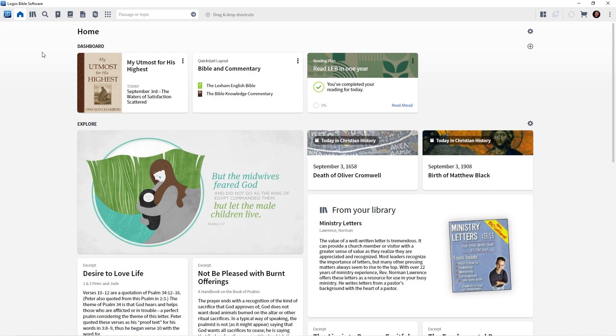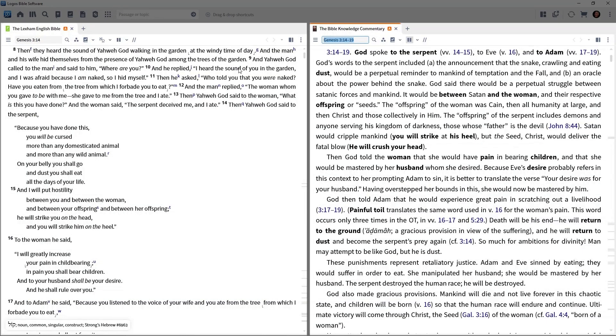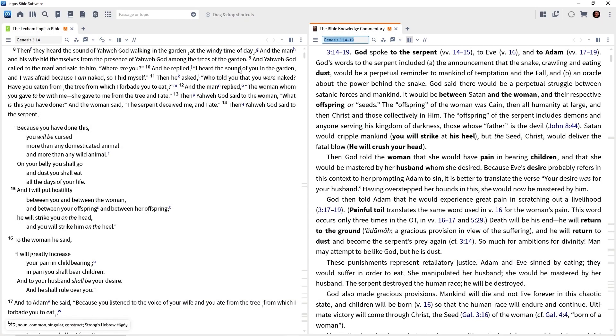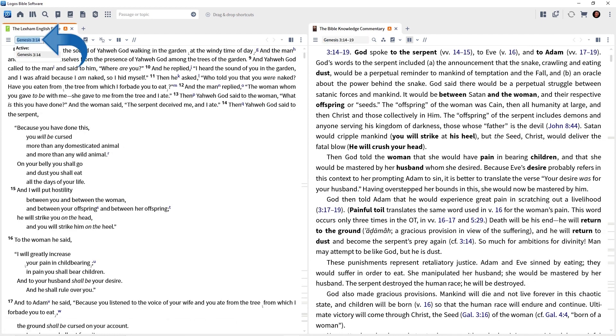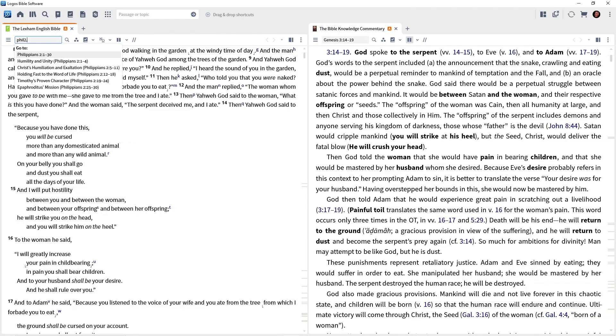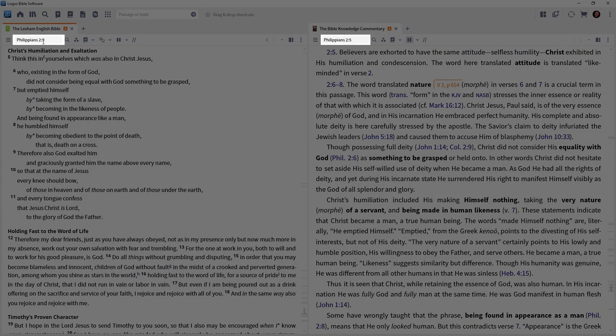Go ahead and click the title Bible and Commentary, and notice that both our preferred Bible and preferred commentary open. So let's say we want to study Philippians 2:5. Click in the reference box of either the Bible or commentary, doesn't matter. Type the abbreviation Philippians 2:5, press the enter key, and notice that both the Bible and the commentary jump to that passage.